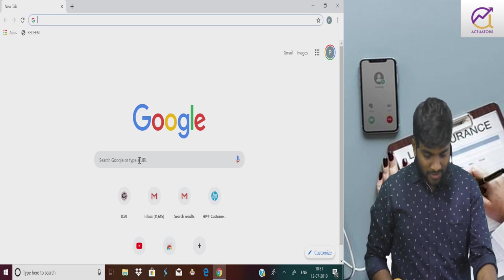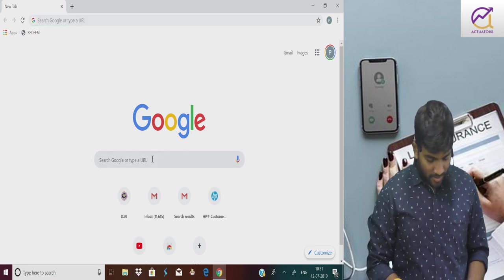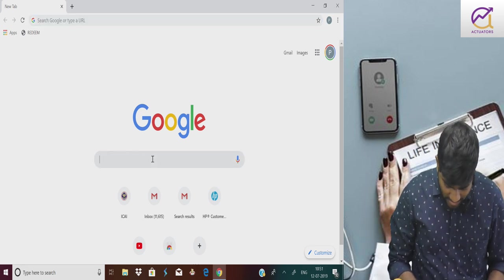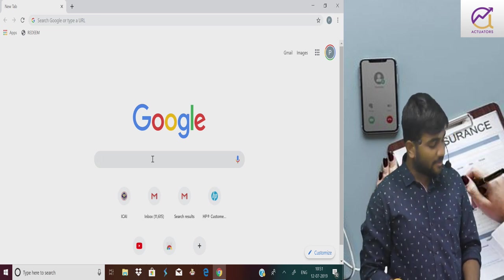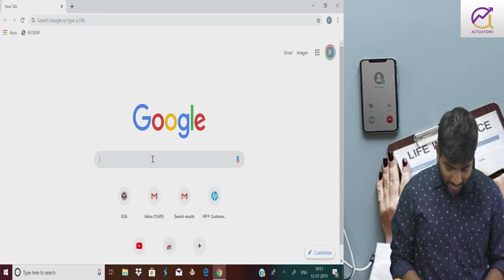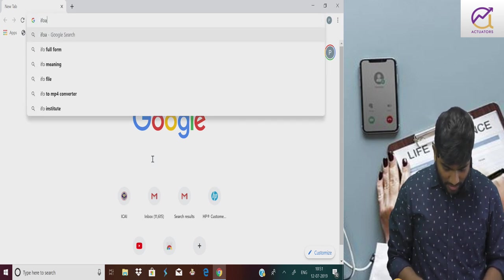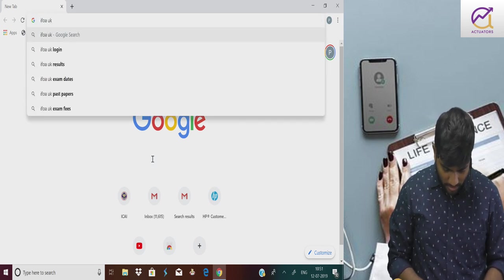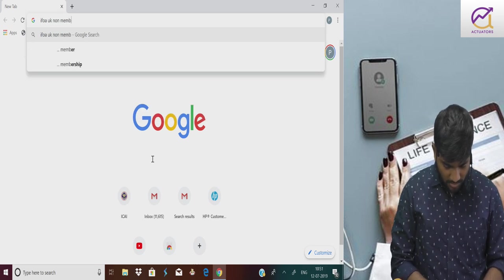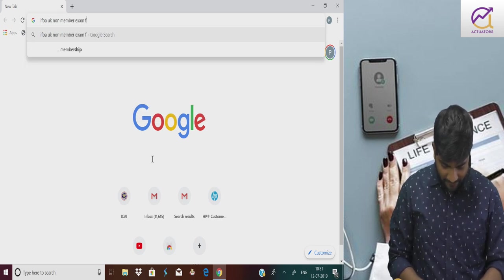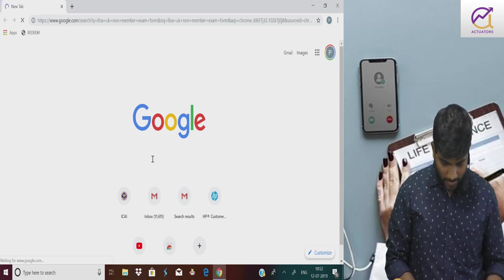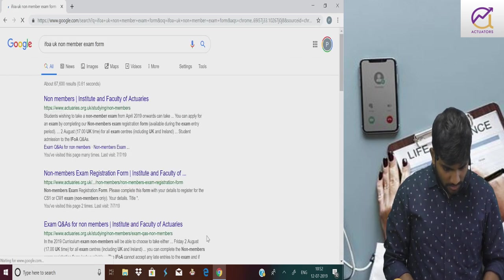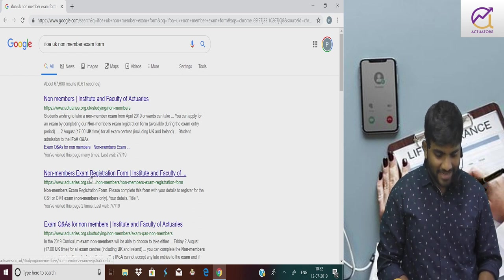Good morning everyone. Today we are going to see how to fill up IFOA non-members exam registration form. We need to go to Google and type IFOA non-member exam form. We need to open this second tab.